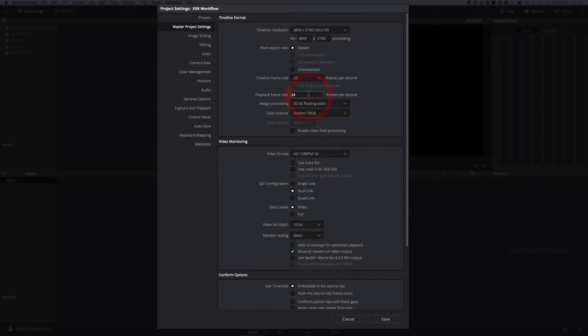We're going to set it to a 25 frames per second timeline and playback at 25 frames per second because we're in PAL land. For those of you working elsewhere in different frame rates — in the Americas you might be shooting 30 frames a second, or even 60 frames a second, though probably not in 4K. And 24 frames a second is the cinema frame rate. So depending on what you want to do, change that accordingly.